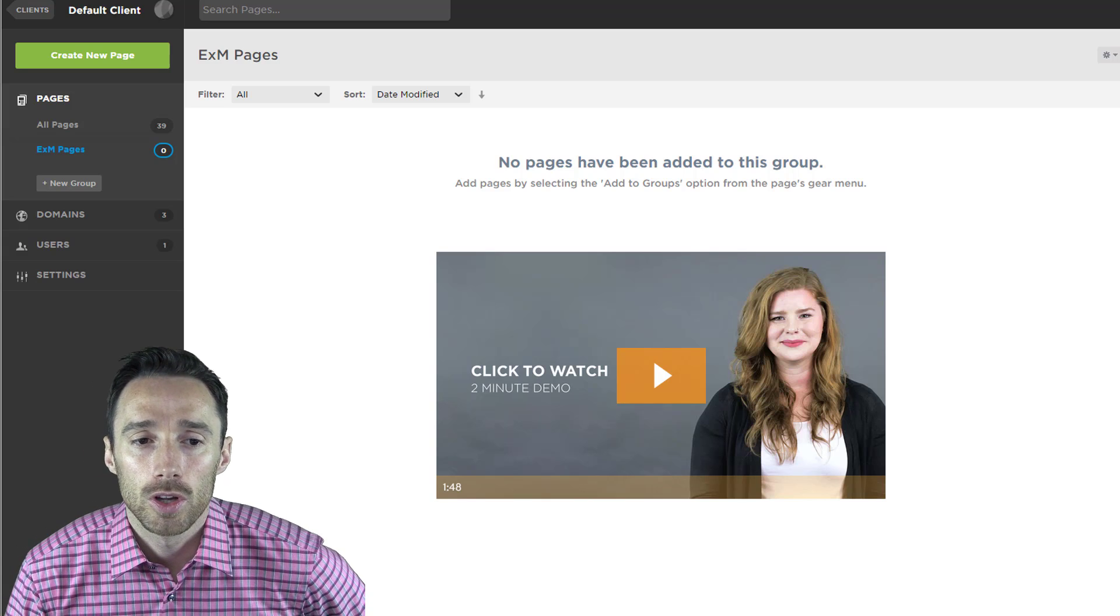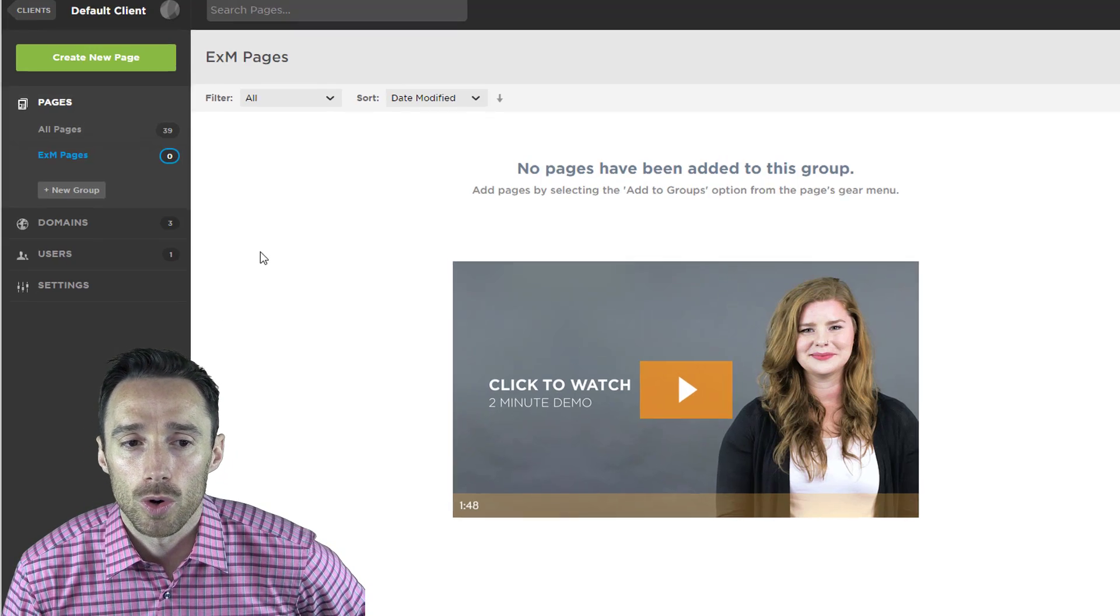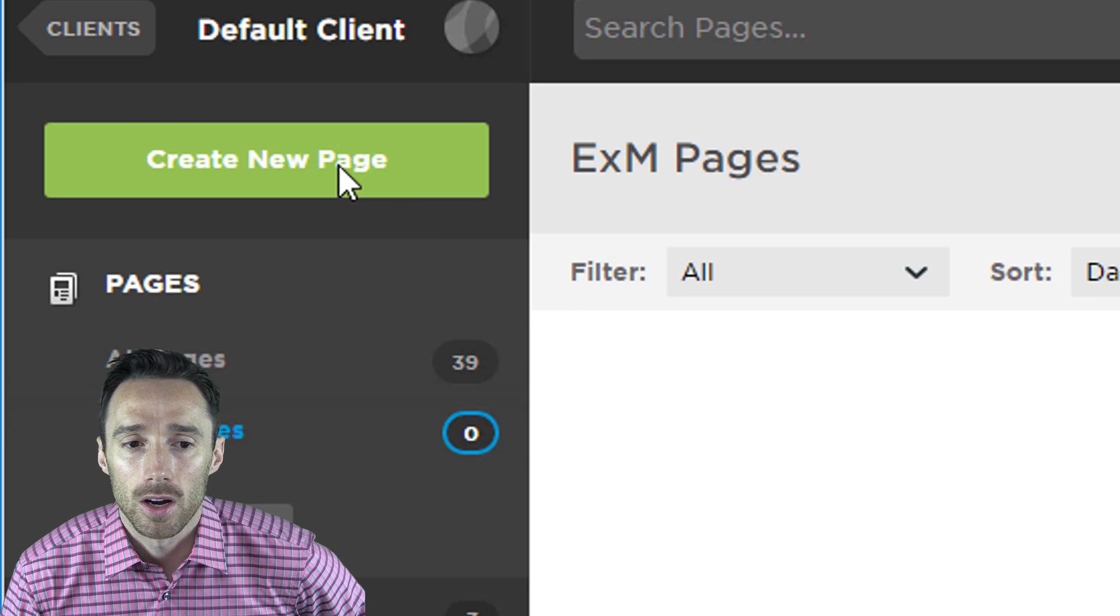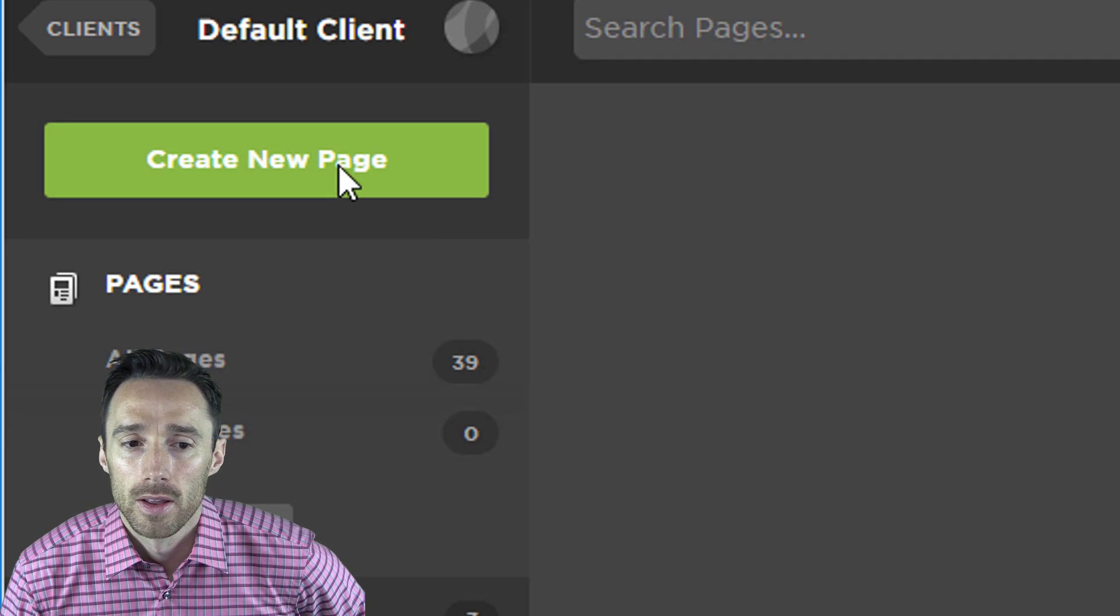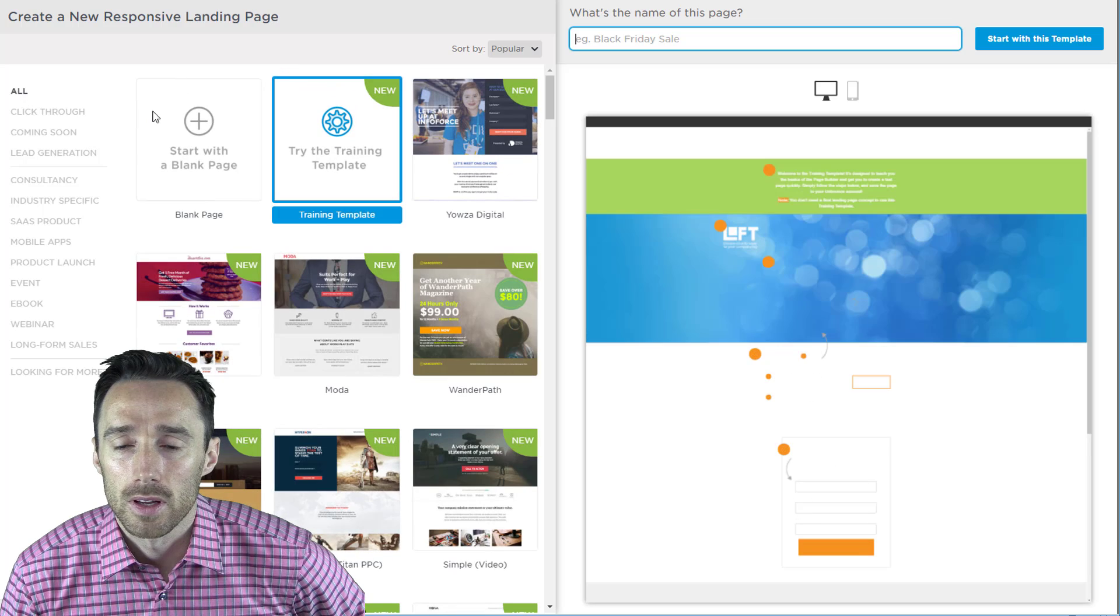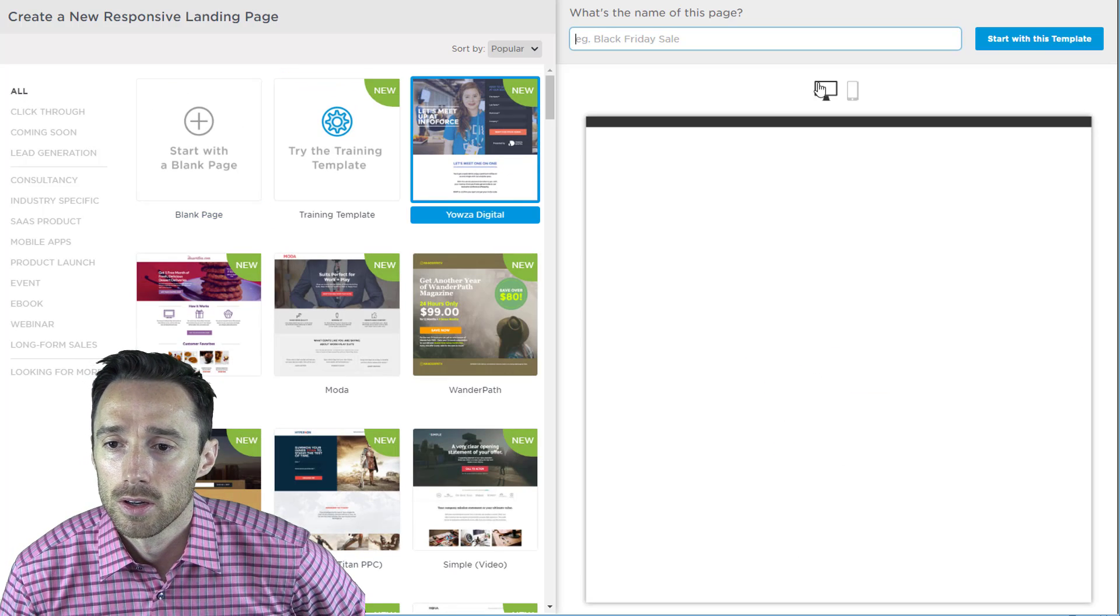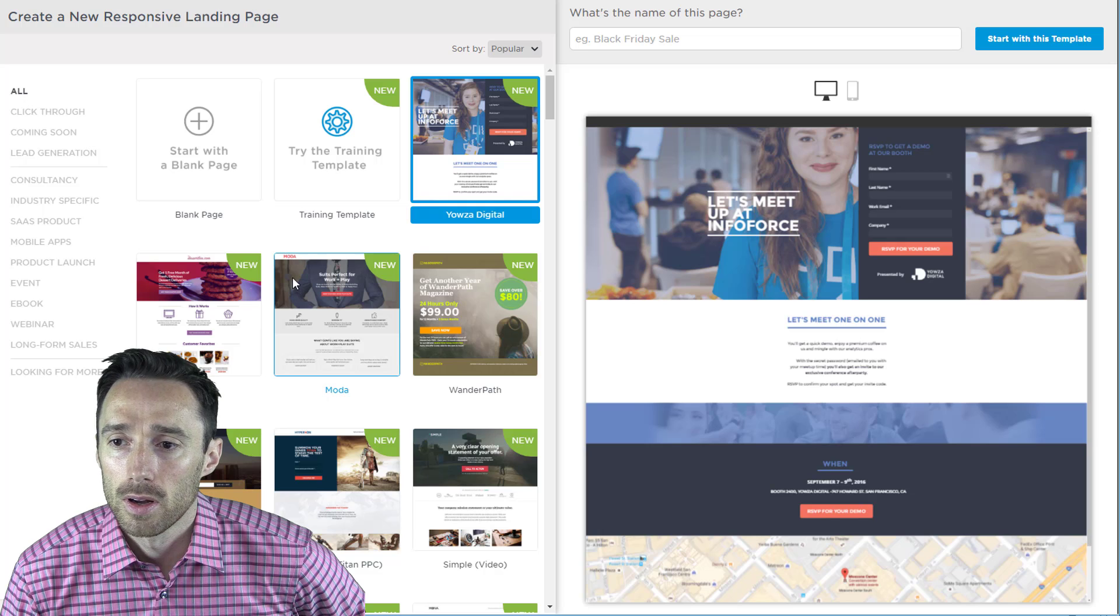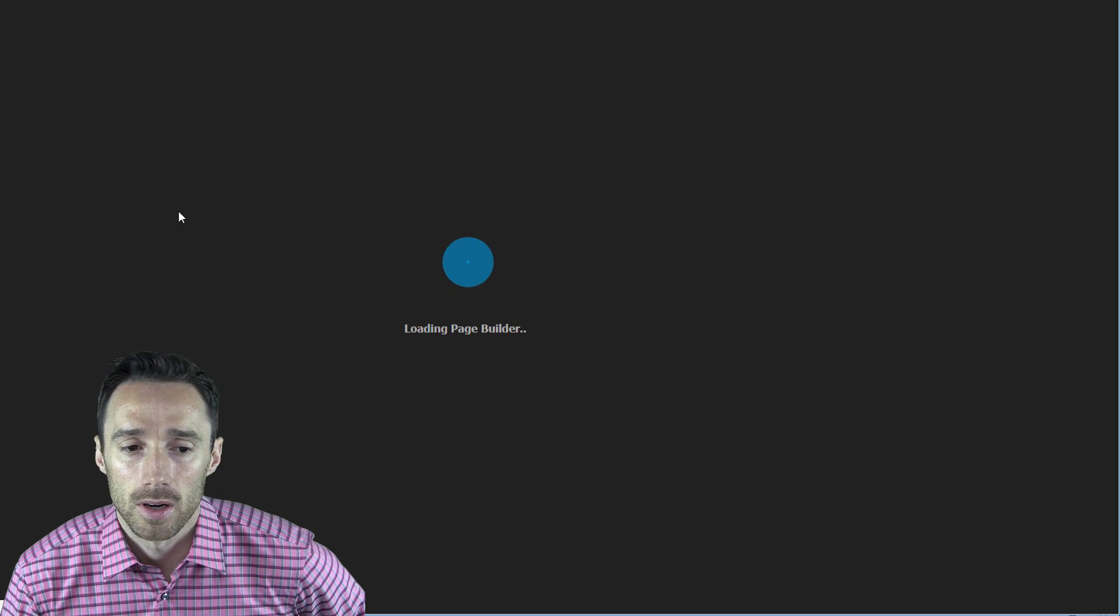To get started, you will use one of your Unbounce pages or create a new one. I will create a new one here by clicking on create new page. Then I will choose one of the templates from the list here. We'll choose this one here and we'll just start with this template.